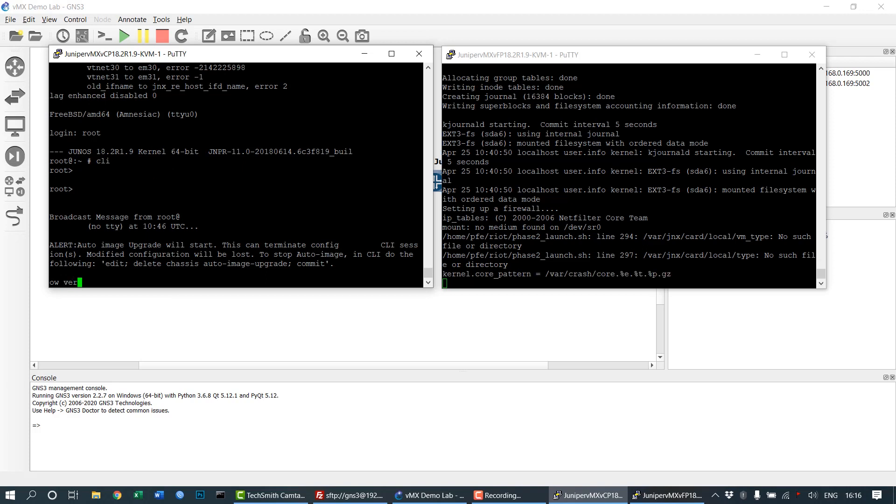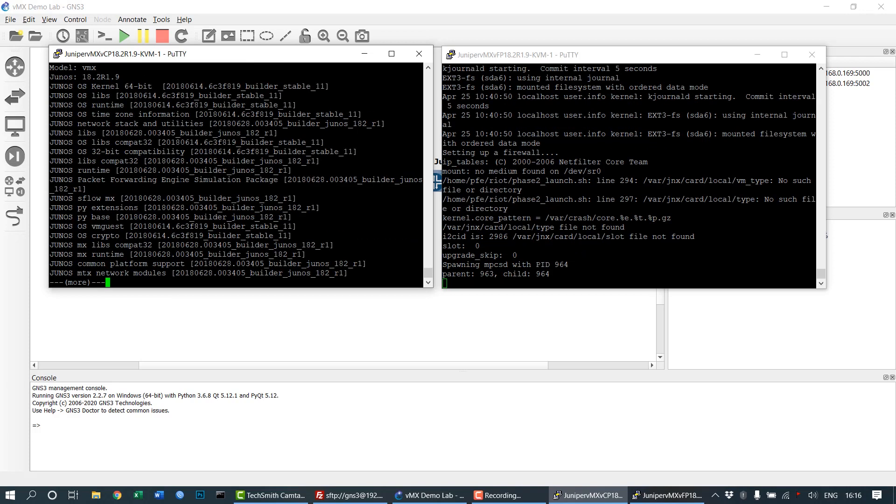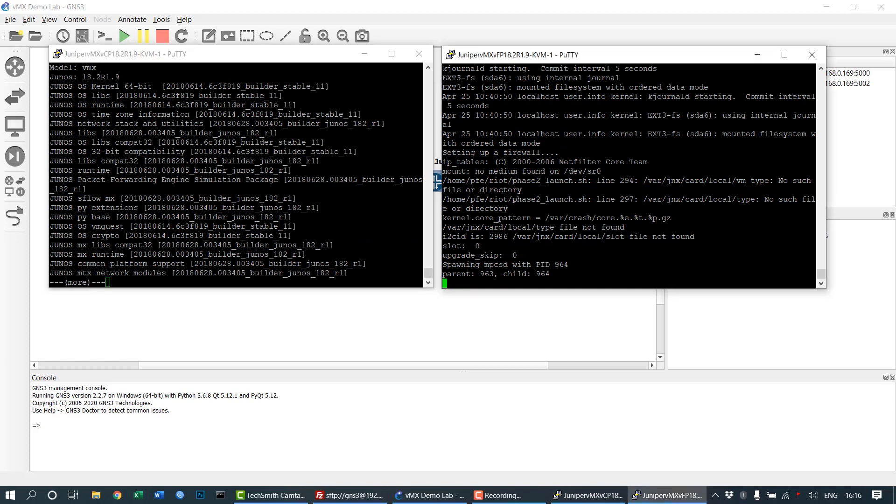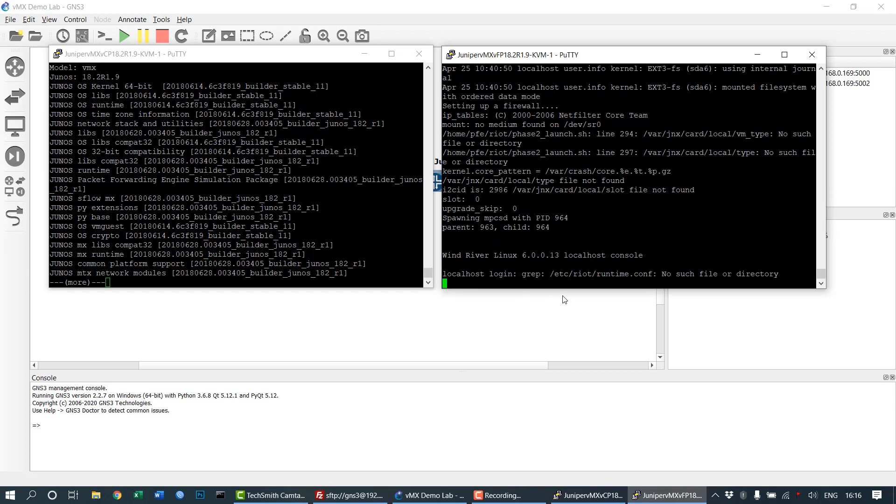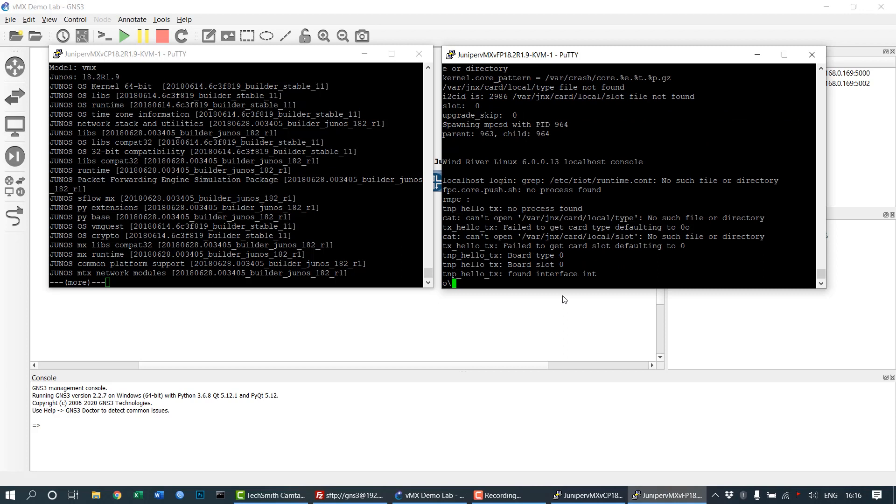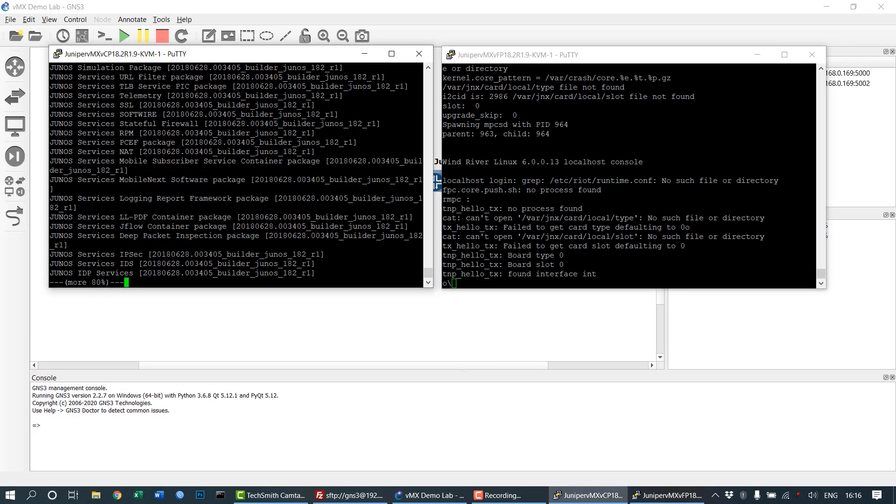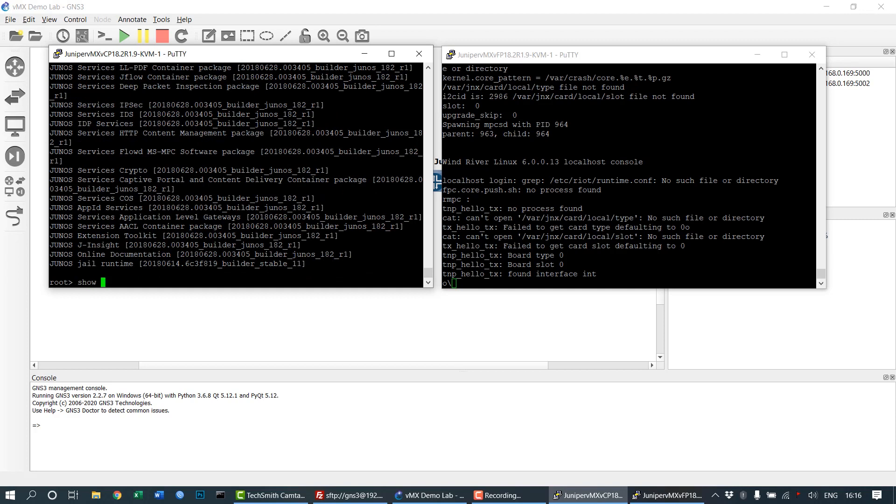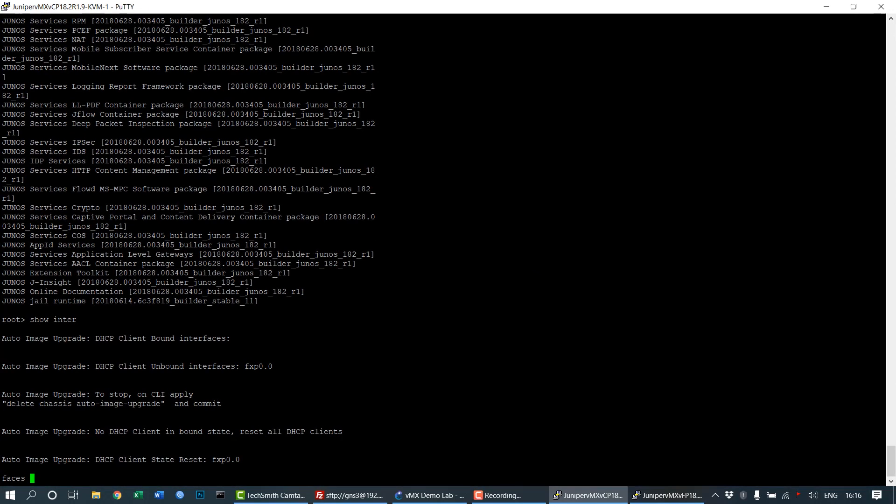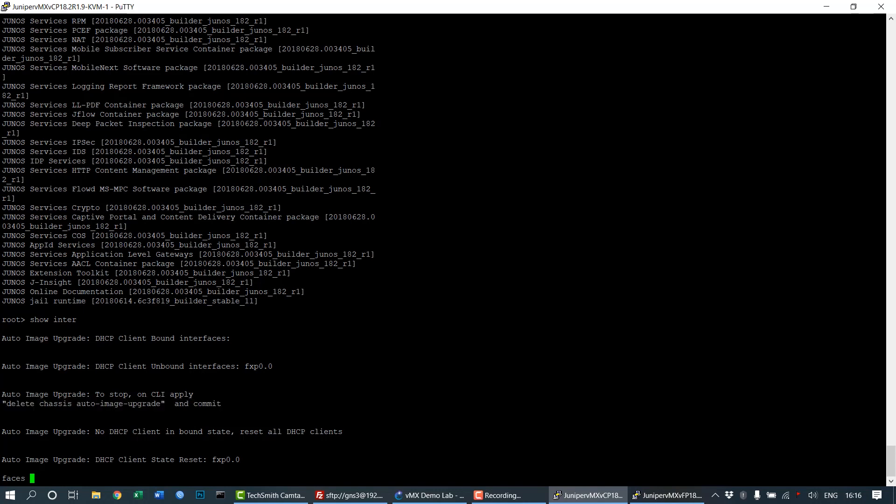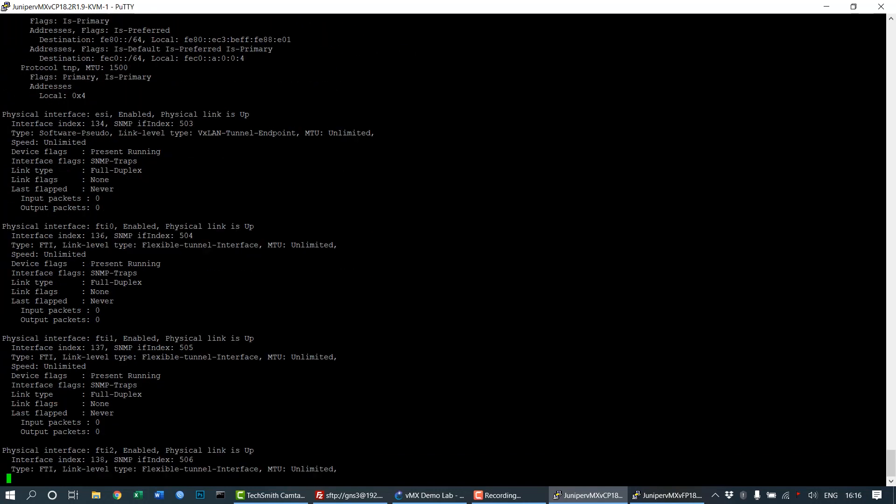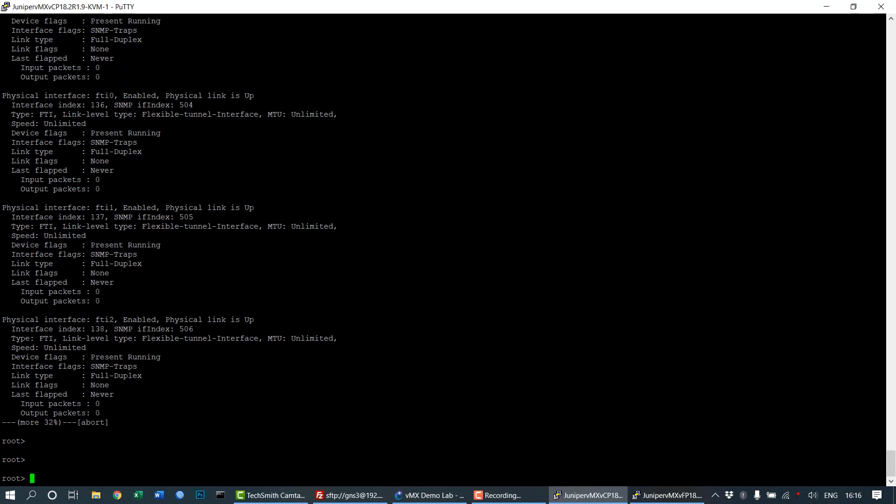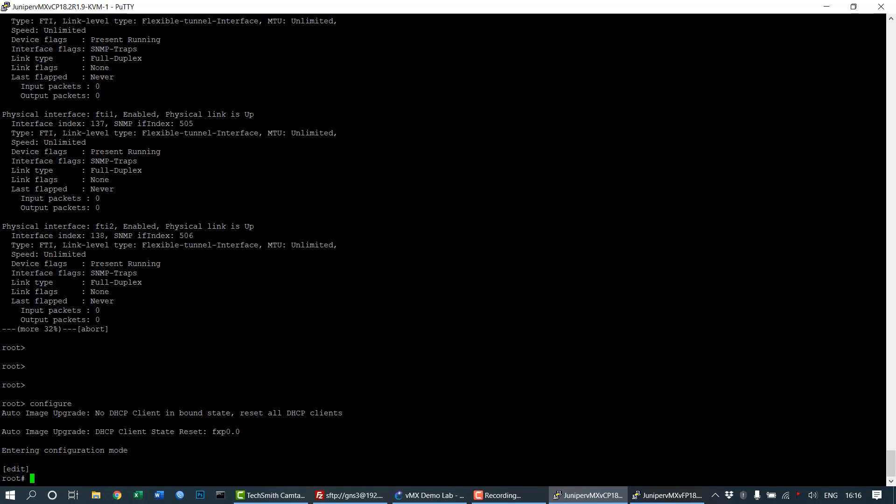Check the show version command to see if we installed everything correctly: 18.2R1.9. On the right side, the VFP shows several lines which are the internal communication between VCP and VFP. We can delete the chassis auto-upgrade using the command delete chassis auto-upgrade.